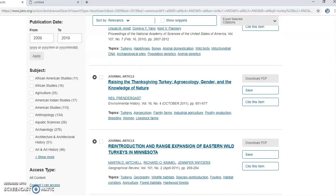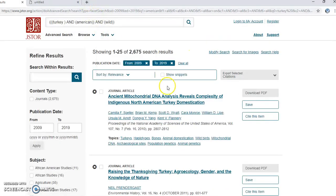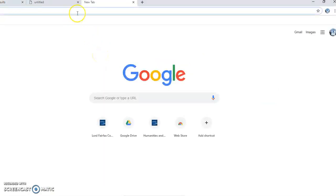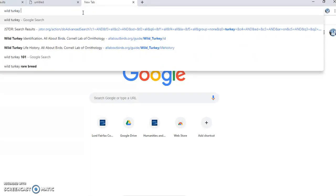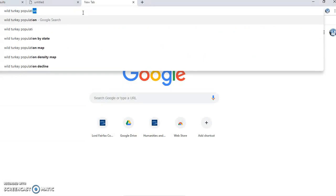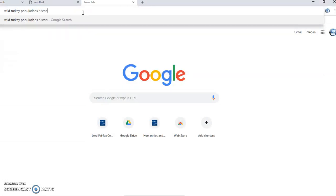I'll apply the last-10-years filter again as I think that's what the assignment requires. To find statistics on turkey populations, I'd try searching something like 'wild turkey populations historic' and see what comes up.